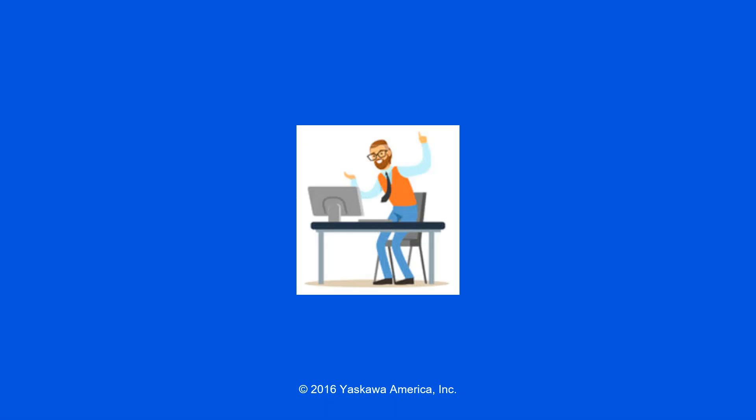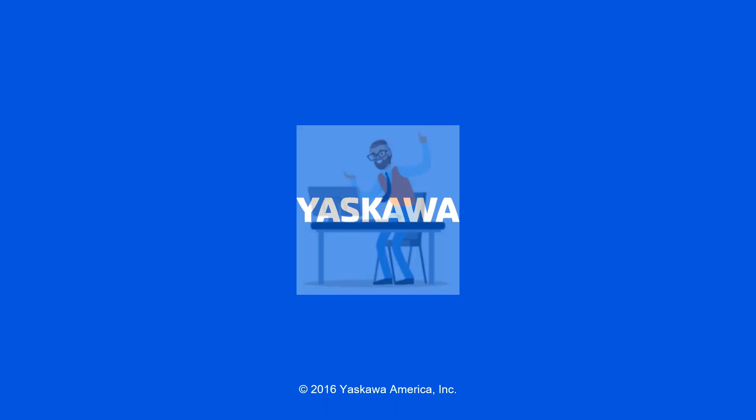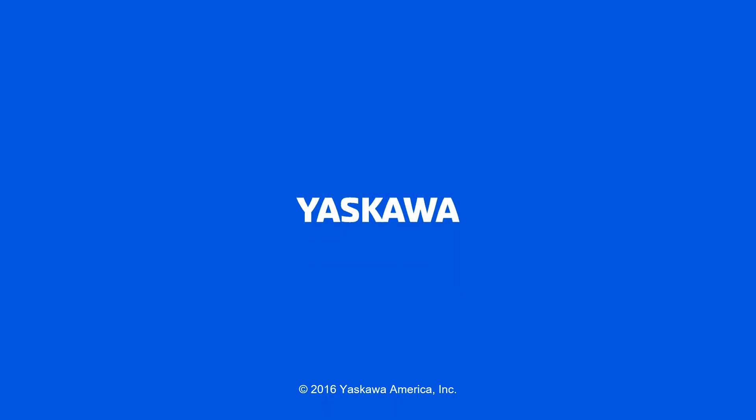I hope this training video on MLX 300 advanced debugging will be very beneficial to you and your future MLX 300 applications.